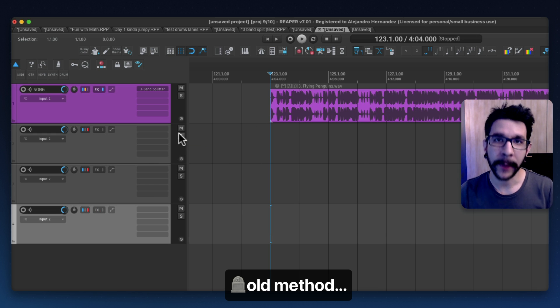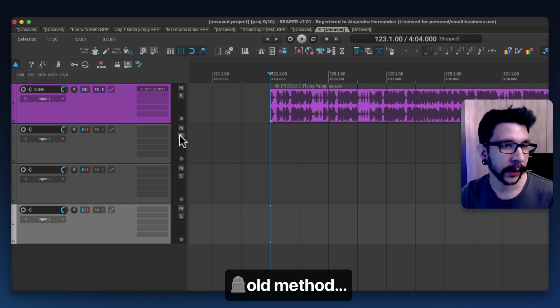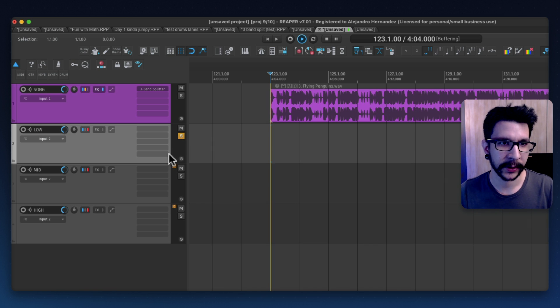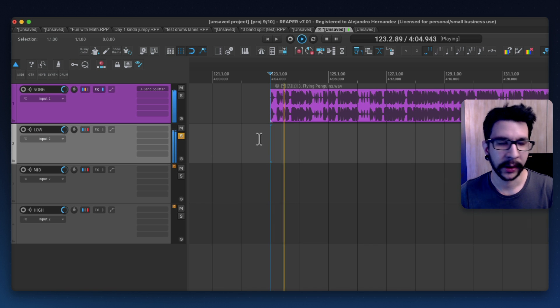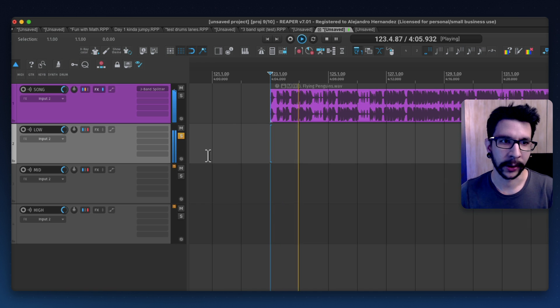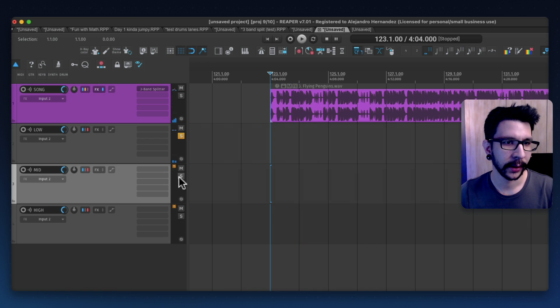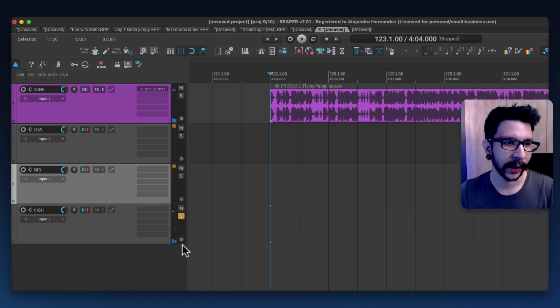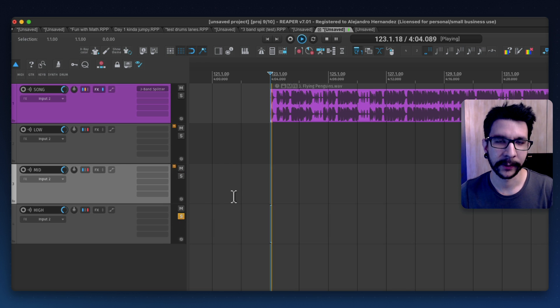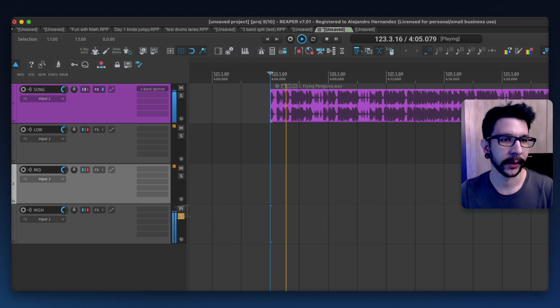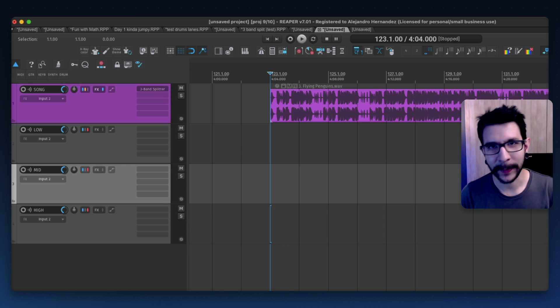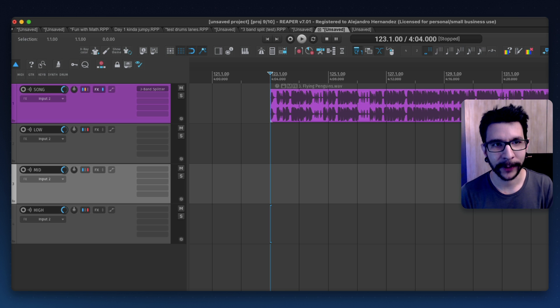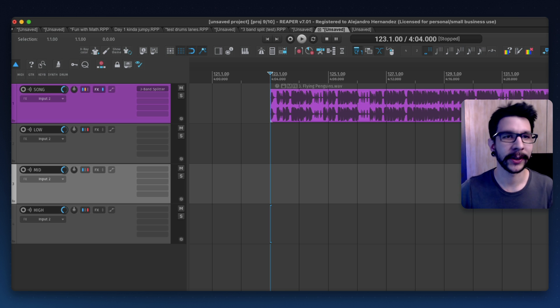Well that method was great and it worked fine. So if I solo this it's just the low end and here just the mids and highs. You get it. There's a new method now that I very much prefer and I wanted to share it with you.